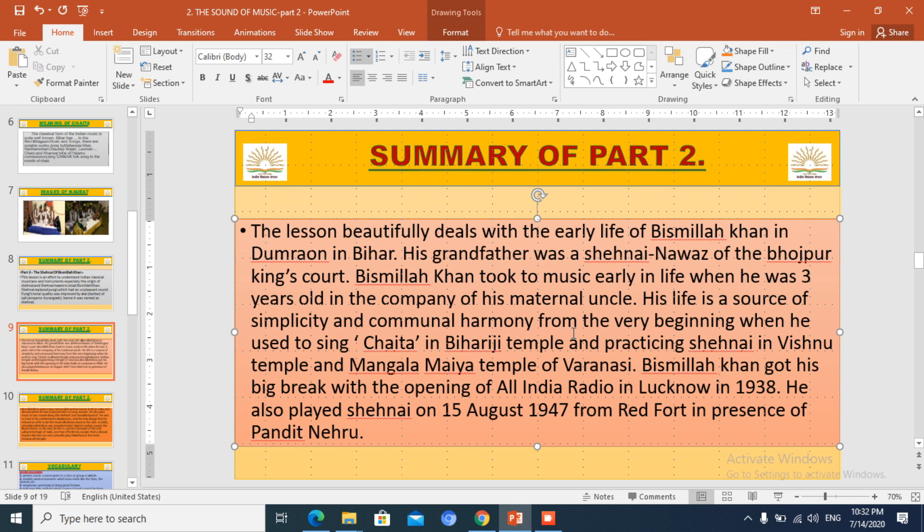Later on, that unpleasant noise was removed by improvising the instrument. The person who improvised and played it was a barber, called Nai in Hindi, and he played it for Shah — that is, Emperor Aurangzeb. So it was named Shahnai: Shah, because it was played for the Emperor, and Nai, because a Nai played it.